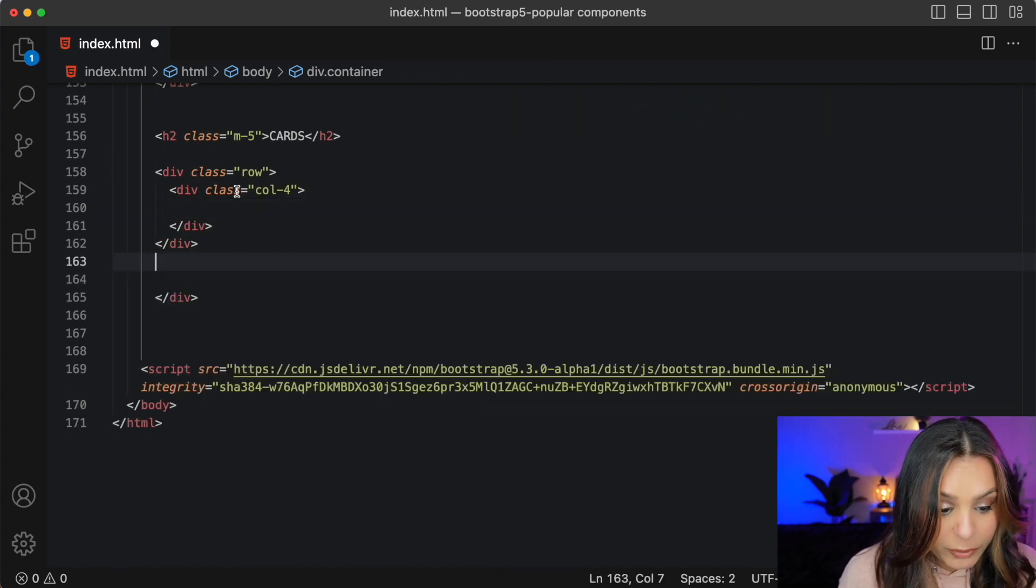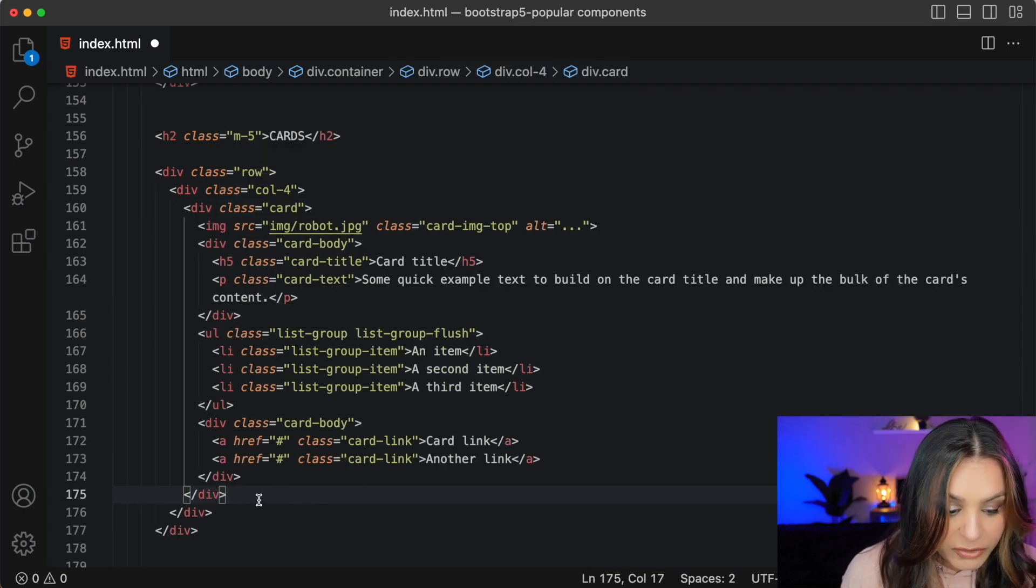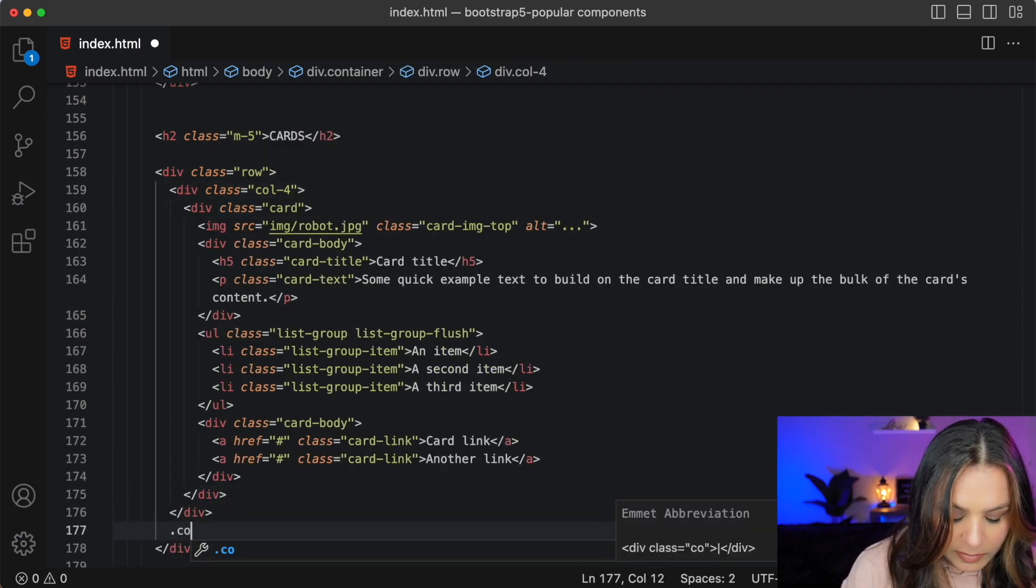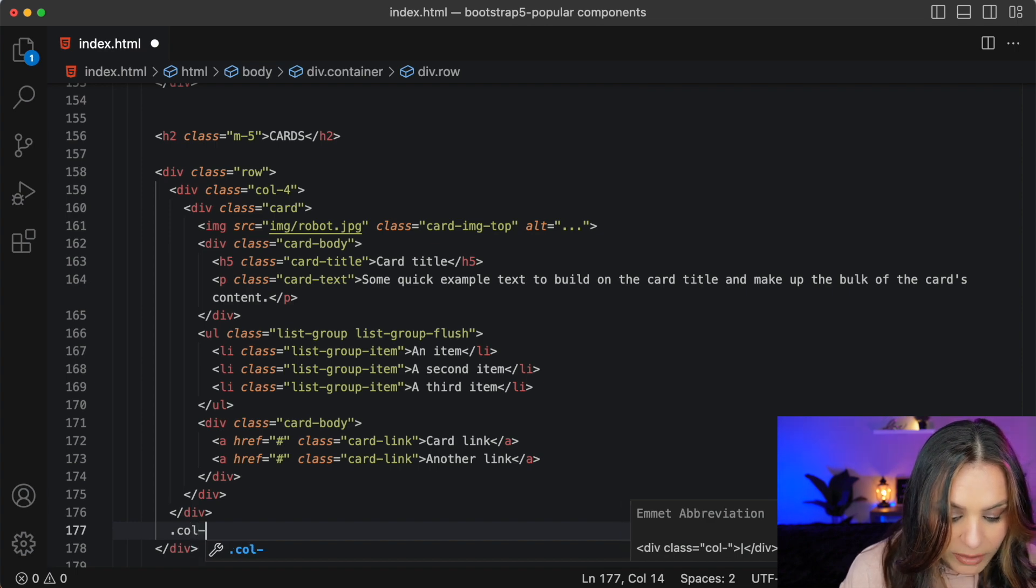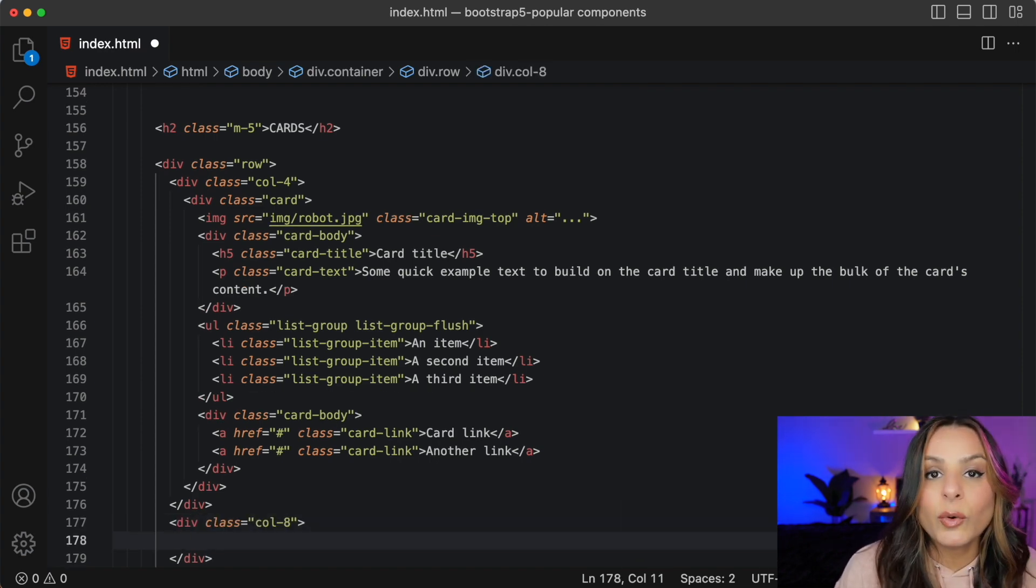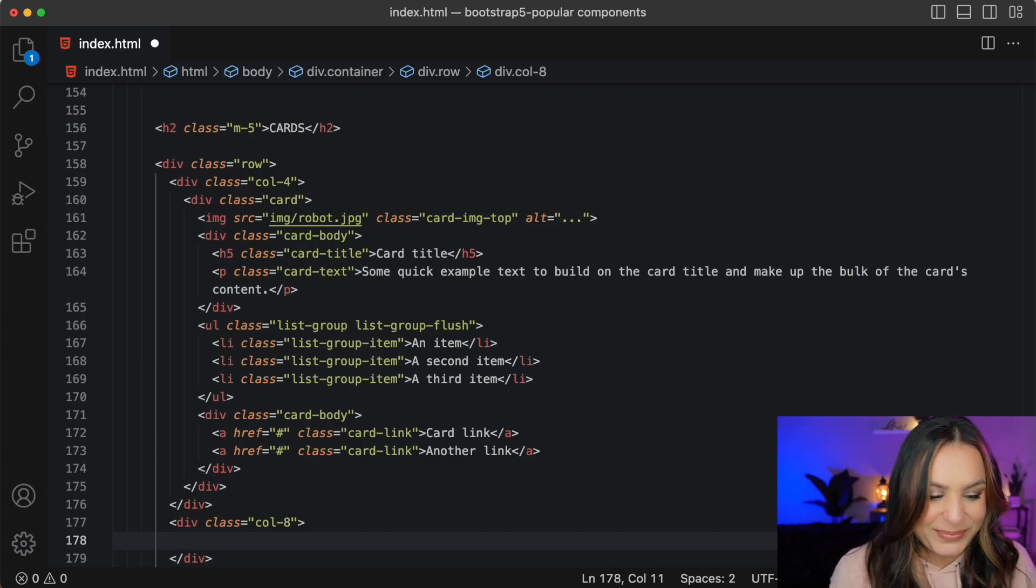I'm just going to move this first card into the Col-4 class. I'll create a Col-8 class in which I'm going to place a horizontal card. So let's go get that.